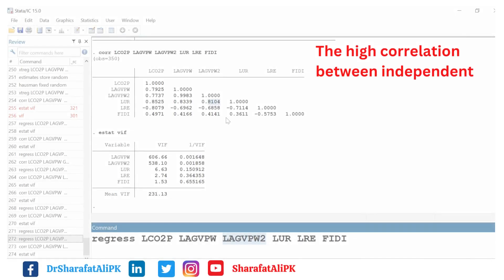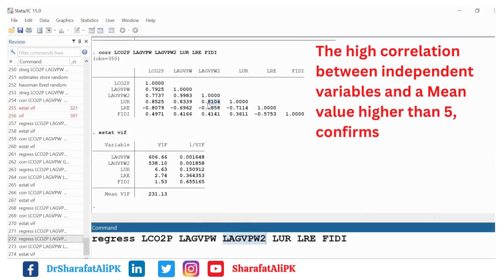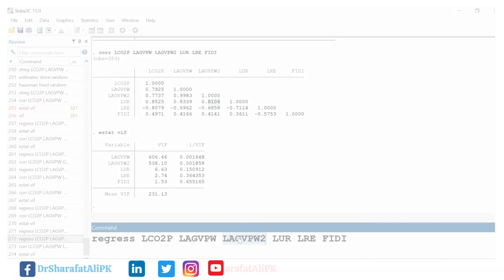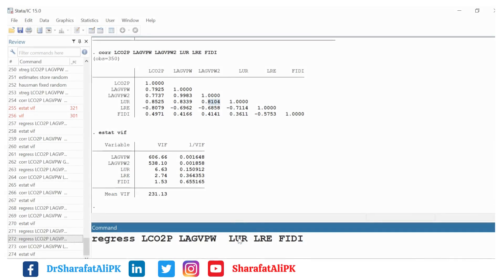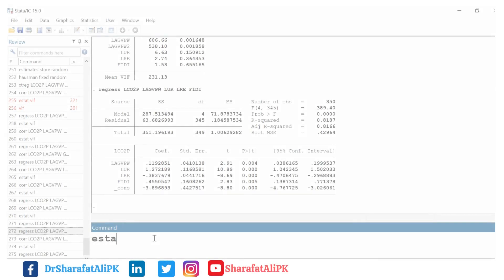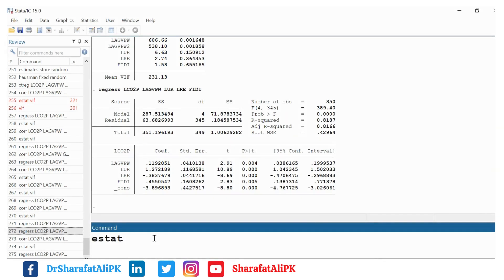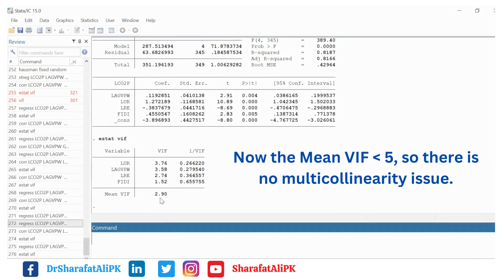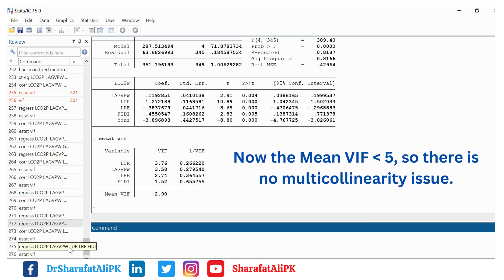In this model we have seen there are high correlation coefficient values between the independent variables. If we exclude these variables from the model and run it again, then re-estimate the VIF, we can see the mean VIF value is now less than the threshold value of 5. So we can be sure that there is no multicollinearity between the independent variables of the model.